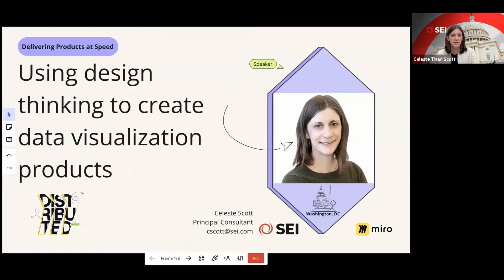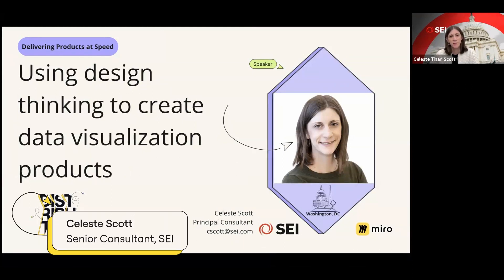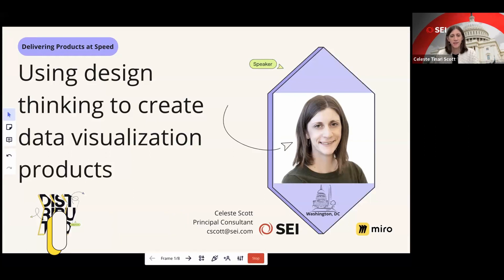Hello, and welcome to Miro Distributed. Today, I'm going to tell you about using design thinking to create data visualization products. My name is Celeste Scott, and I'm a principal consultant with SEI. In my practice doing design thinking with lots of different clients, I often turn to Miro.